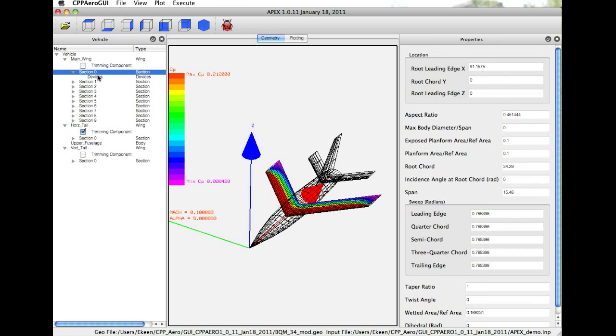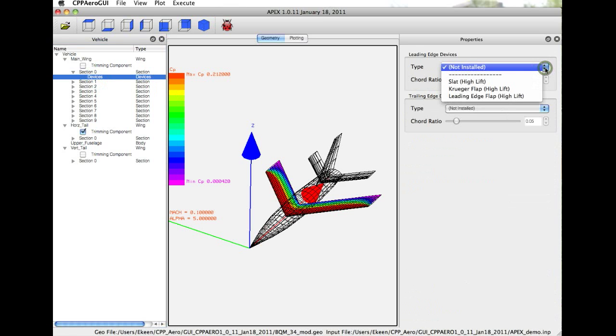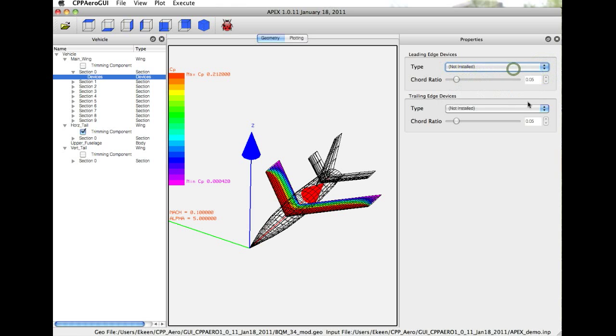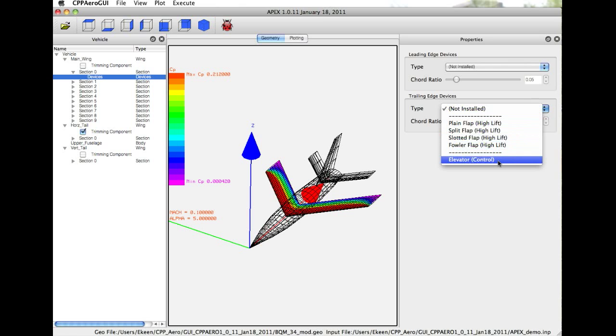The section is also where various leading edge, trailing edge, and control devices are installed. You can see here leading edge devices and trailing edge devices. We have drop-down menus where you can select the type of device that you want to be installed on that section. For example, in trailing edge, you can install plain flaps, split flaps, slotted flaps, fowler flaps, or an elevator control device.